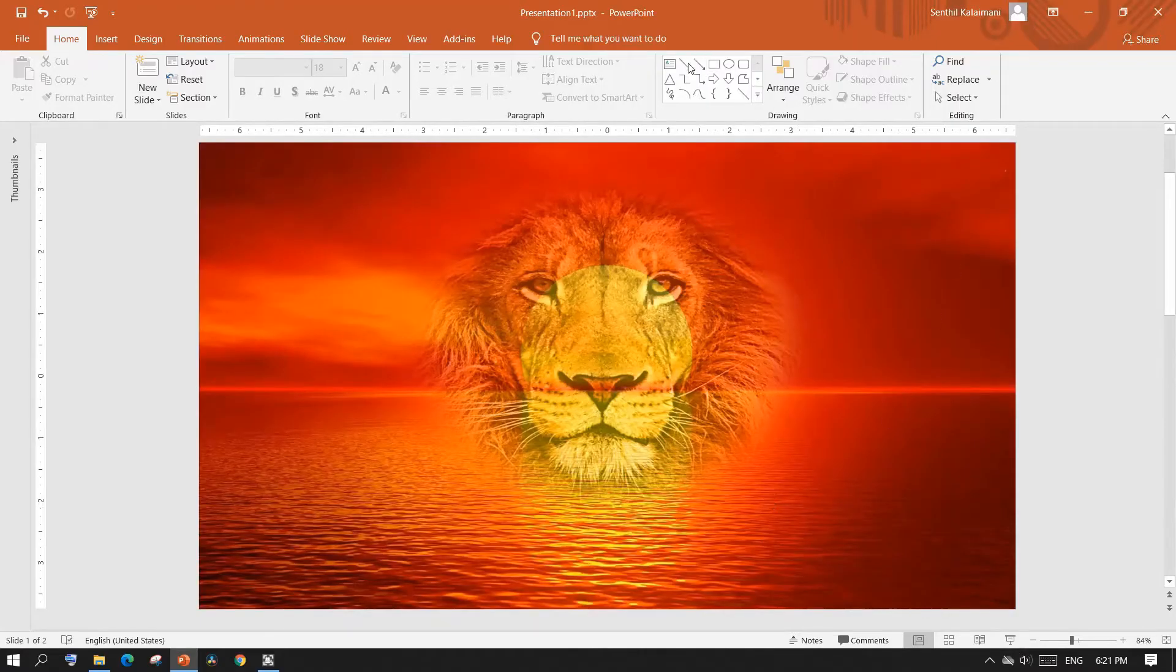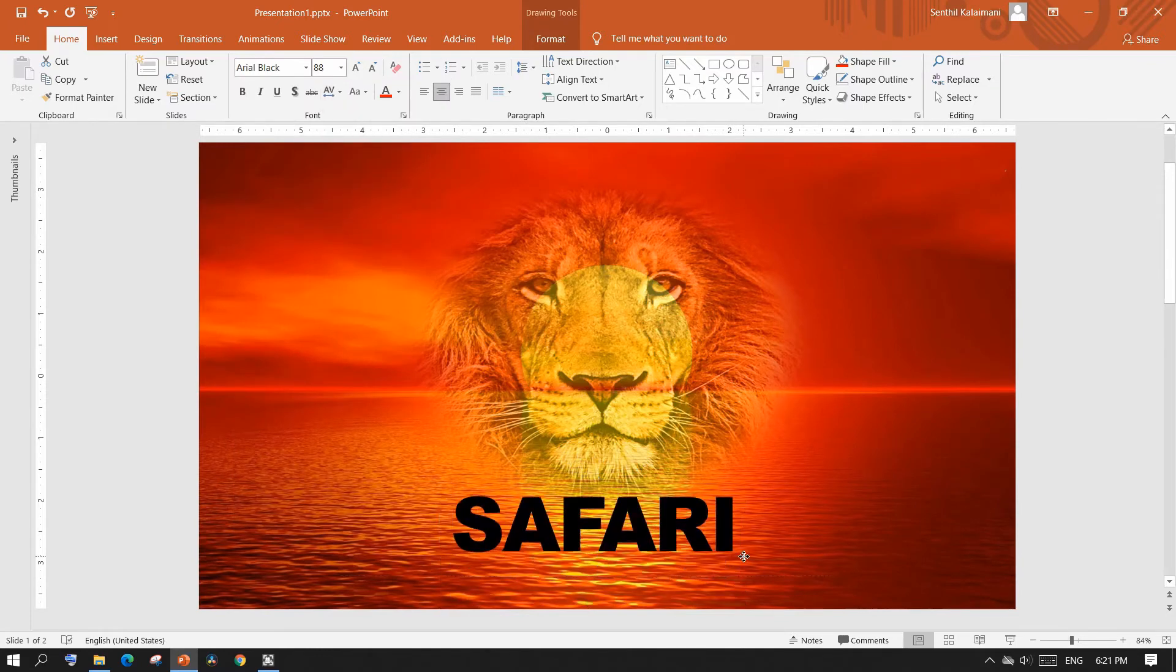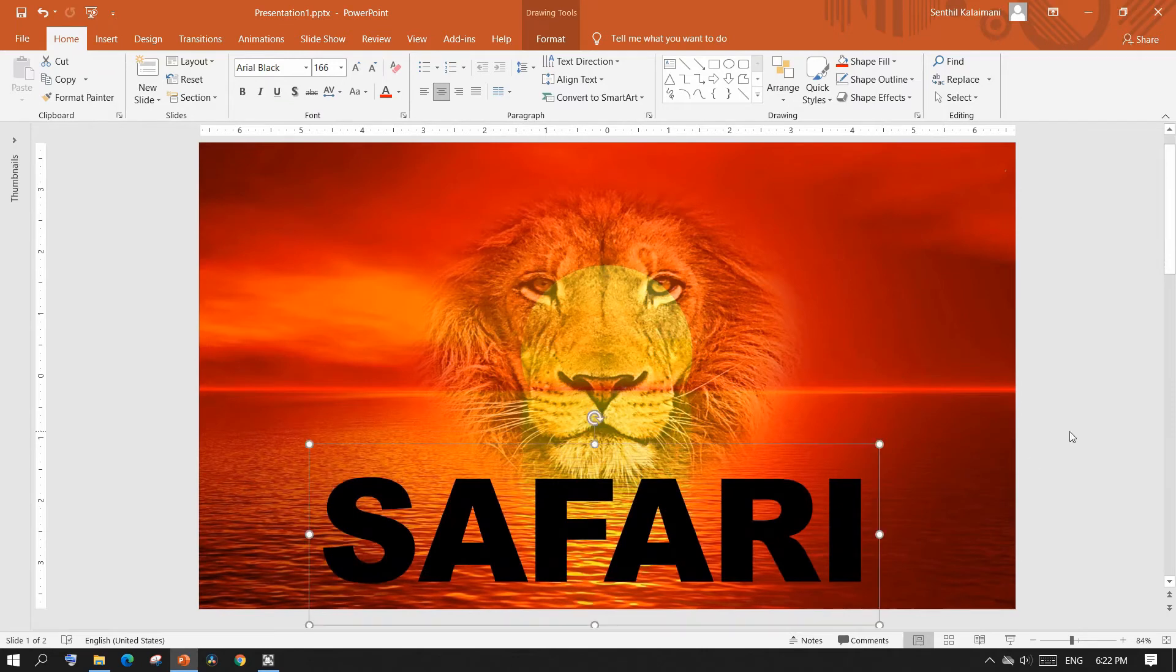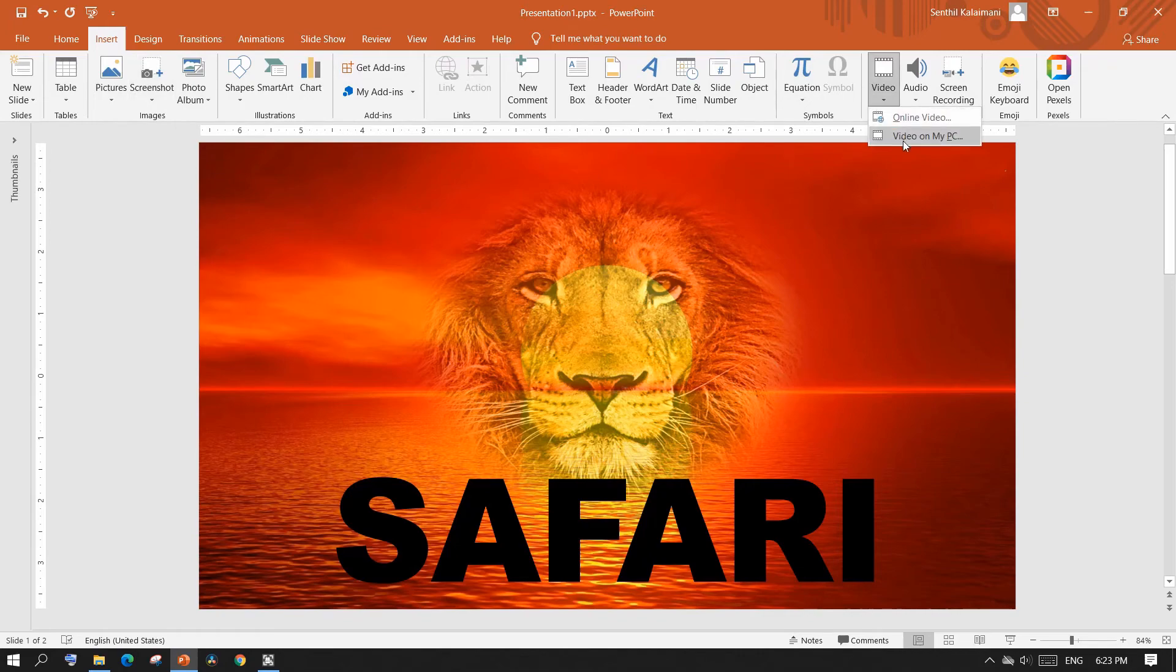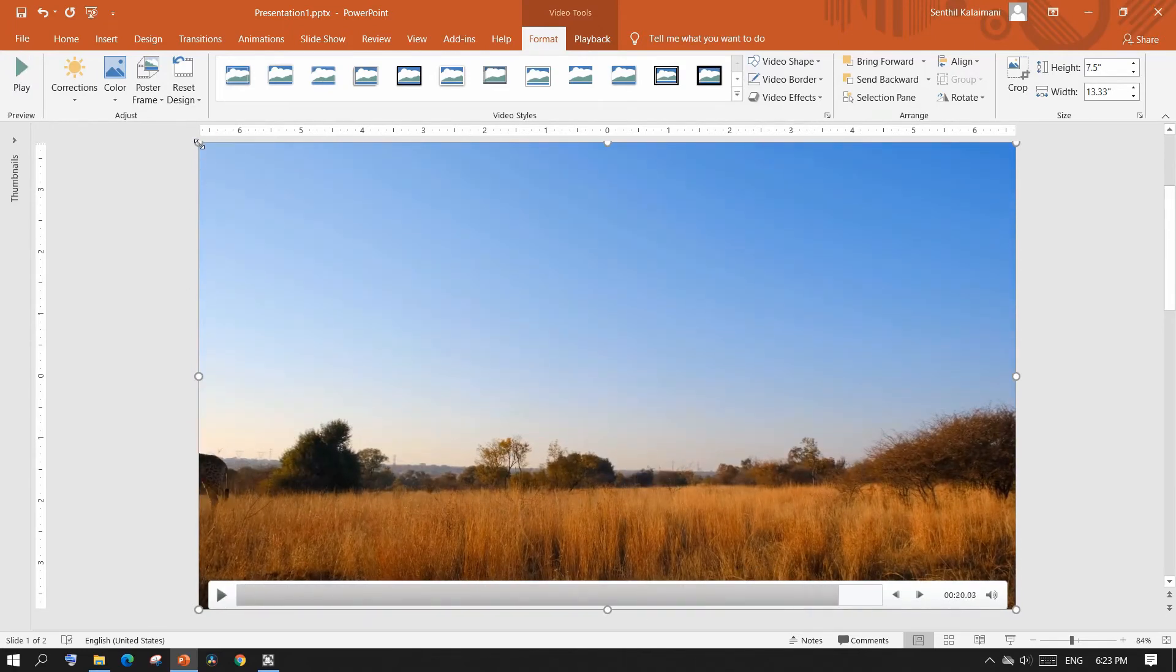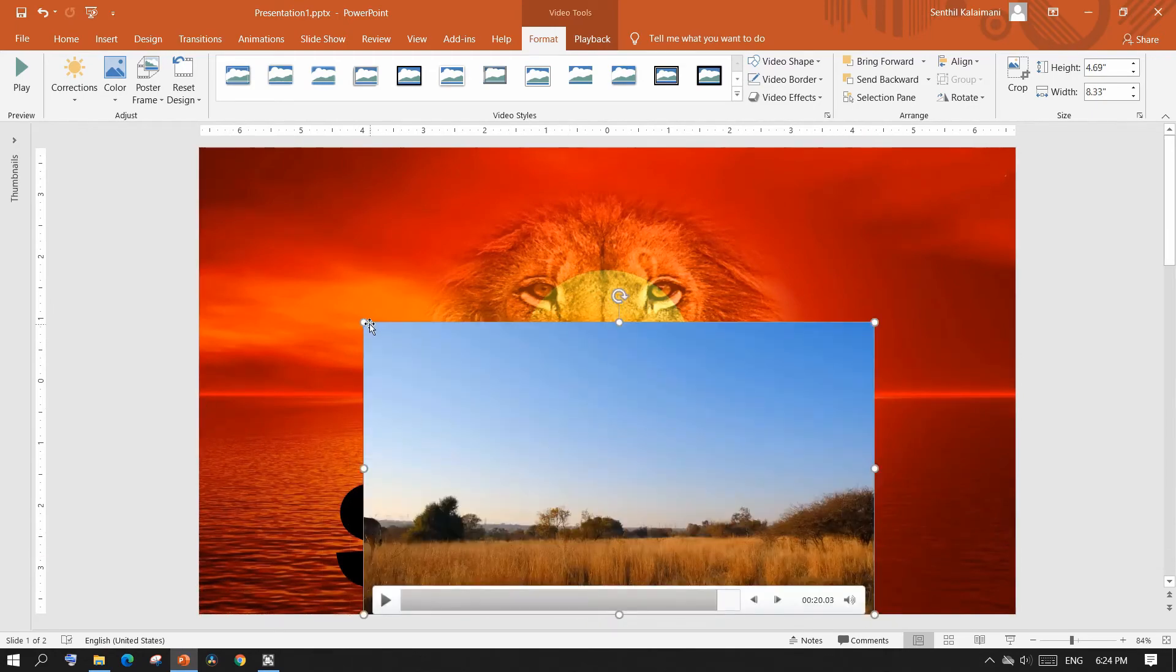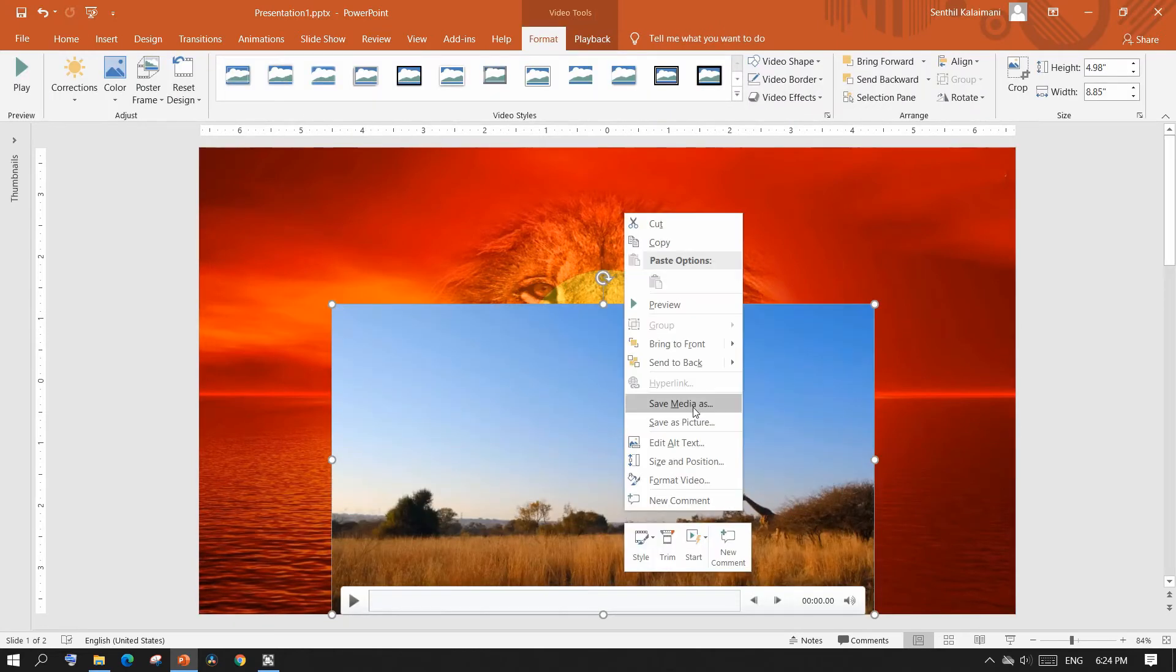Let's first enter a text. Format to a desired size. Now insert a video of your choice. Resize and position the video to overlap on the text. Then send the video back.